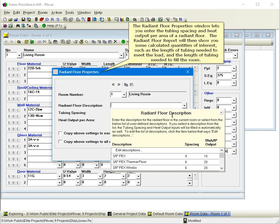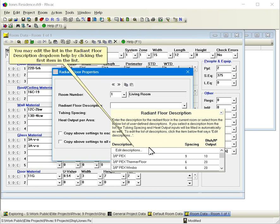The radiant floor properties window lets you enter the tubing spacing and heat output per area of a radiant floor. The radiant floor report will then show you some calculated quantities of interest, such as the length of tubing needed to meet the load, and the length of tubing needed to fill the room. You may edit the list in the radiant floor description drop-down help by clicking the first item in the list.